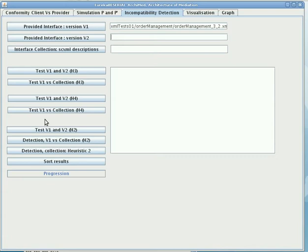In our context, we deal with incompatibilities that may arise when an interface evolves from one previous version to a new one regarding the behavioral aspect and asynchronous hypothesis. The tool is meant to detect these incompatibilities.